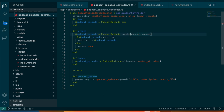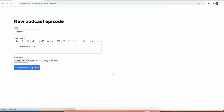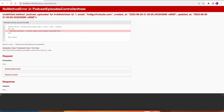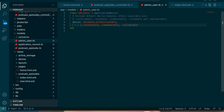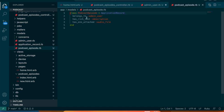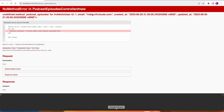The error says admin_user — so we forgot to set the admin user on the record. Instead of PodcastEpisode.create directly, we should say current_admin_user.podcast_episodes.create. But the user doesn't have podcast_episodes yet, because when we generated the model we said it belongs_to :admin_user but never told AdminUser about it. We need to add has_many :podcast_episodes to the AdminUser model.